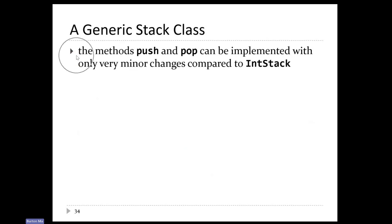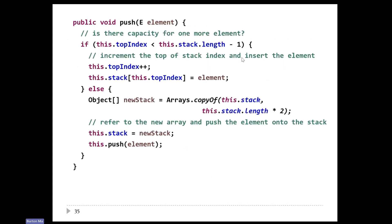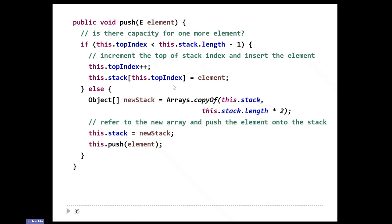Now let's finish off the rest of the stack class. Push and pop are basically the same as what they looked like when we implemented them originally. Here's push — instead of pushing an int now, we push an element of type E. If there's room in the array to hold the elements, we simply add one to top index and go into the array to add the element at that index. The only change is when we have to resize the array — our new array now has type Object, so that changes from int to Object. That's the only change.